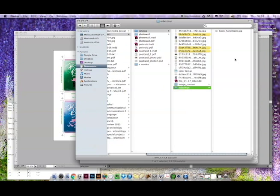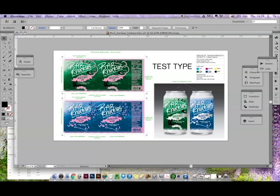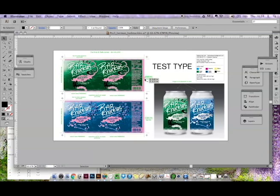Then open your document in Illustrator. Obviously this document will not go in our catalog, but it uses placed images, vector shapes, and live type. So this was a good example for me to use.